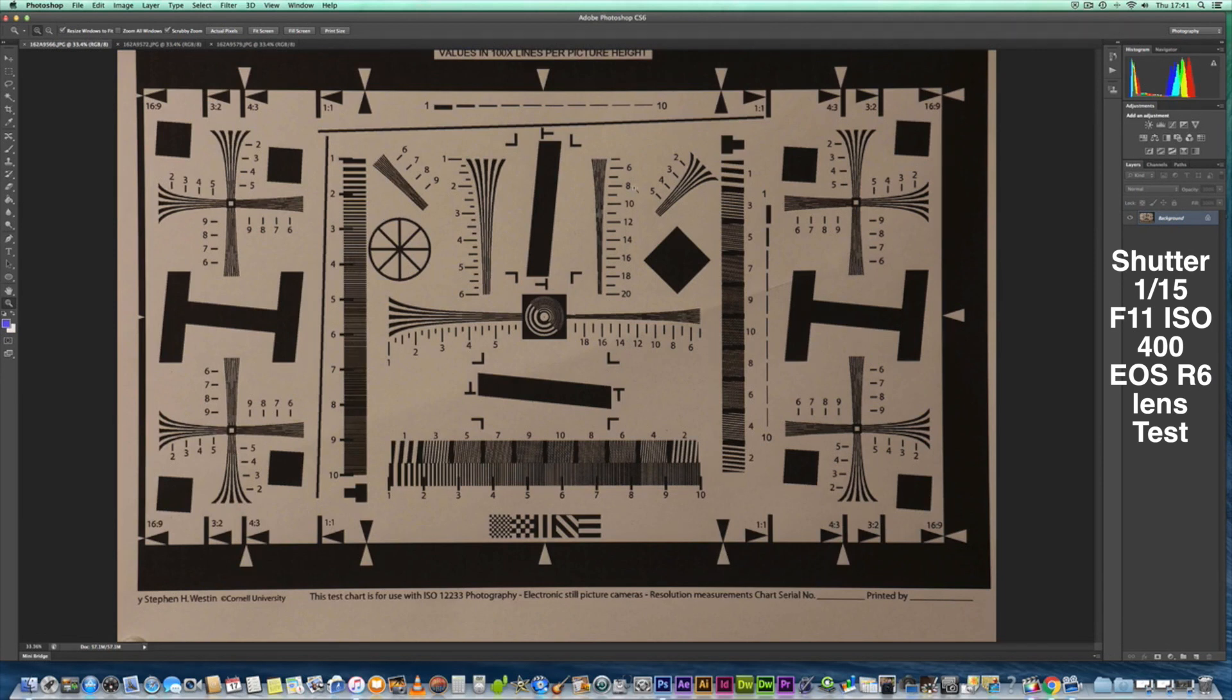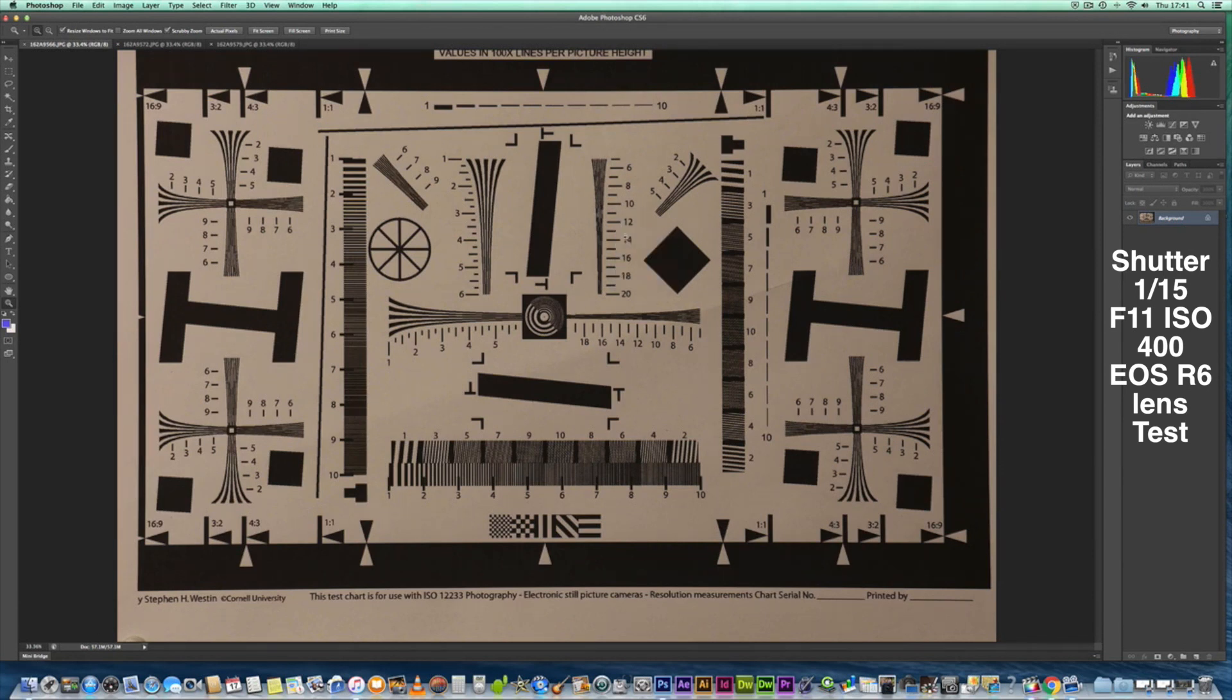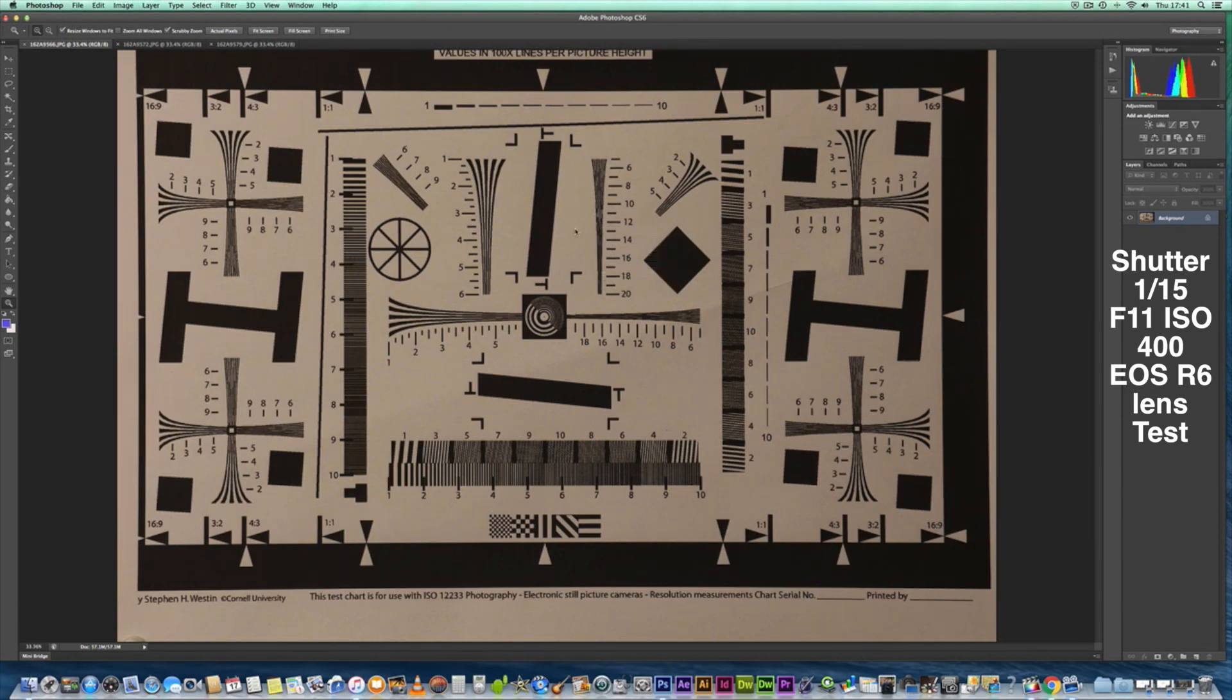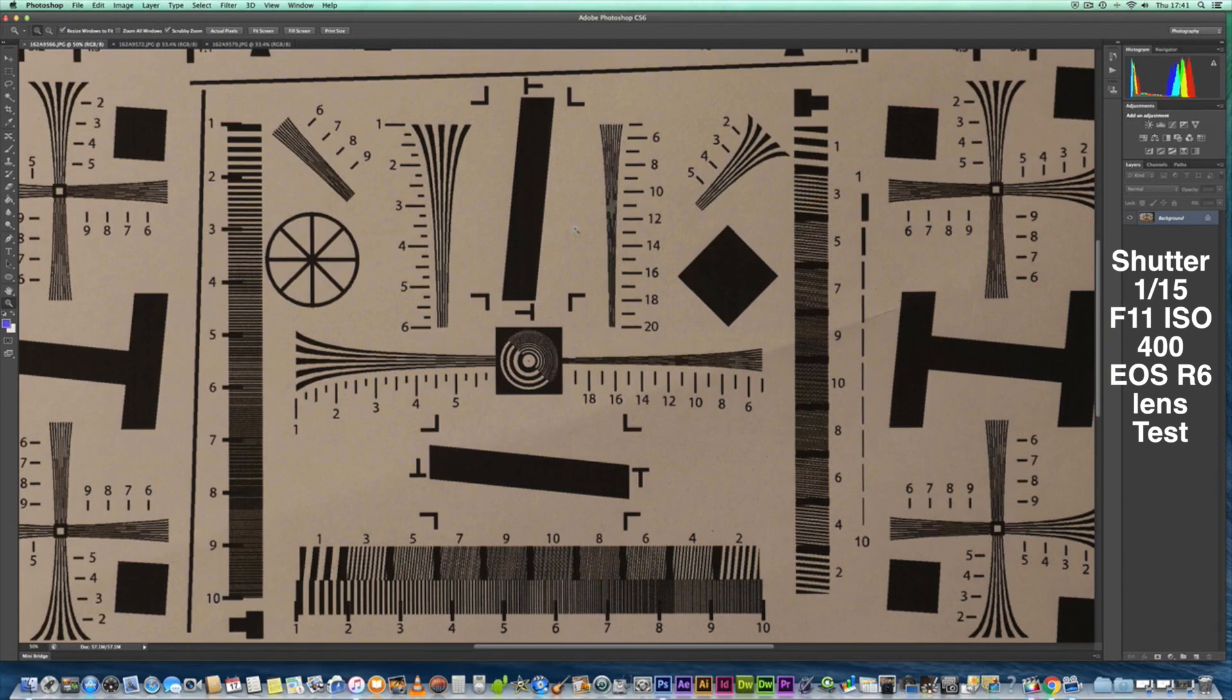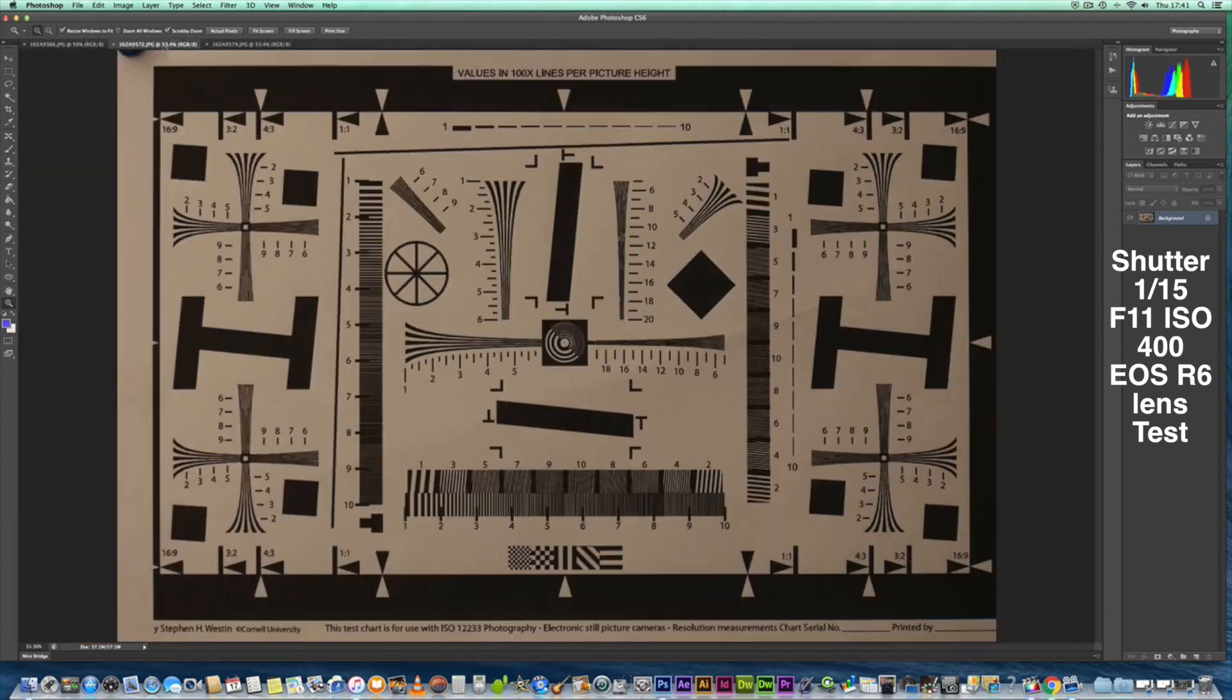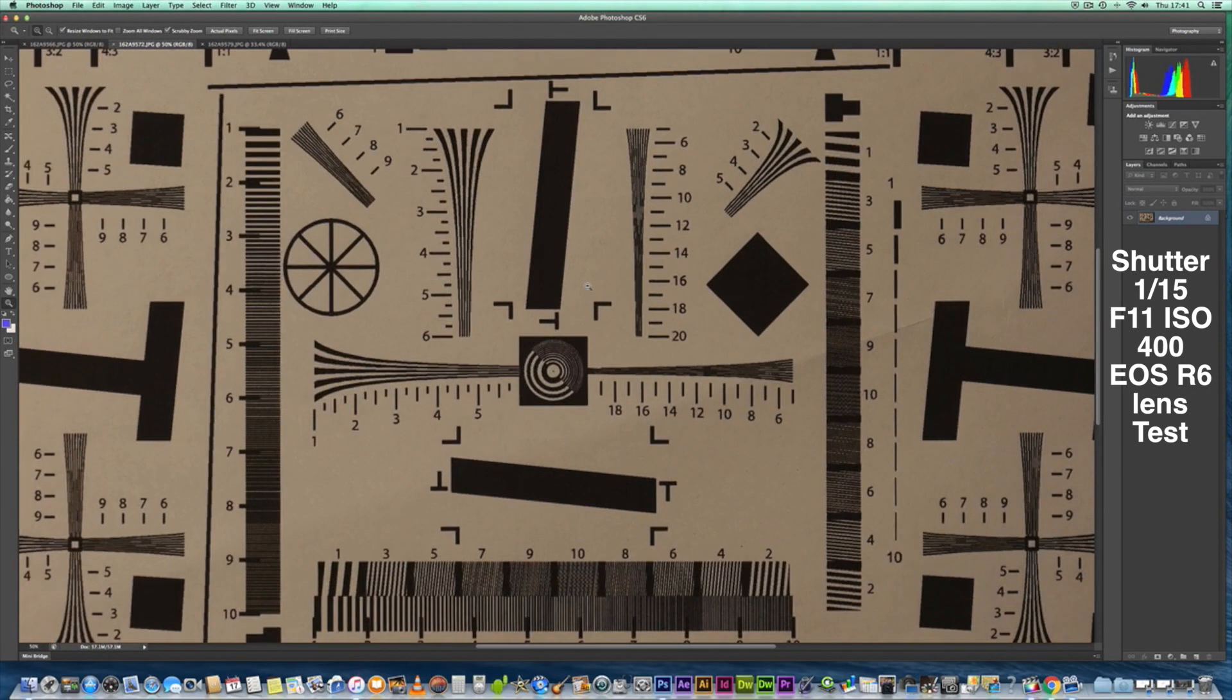If we just zoom in by 50%, that's the 150 to 600 Sigma lens contemporary. Let's do the same for the Canon 100 to 400 with 1.4 extender. It still looks like it's producing good results.